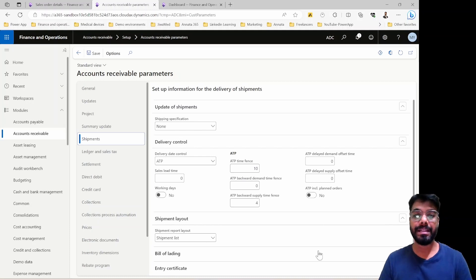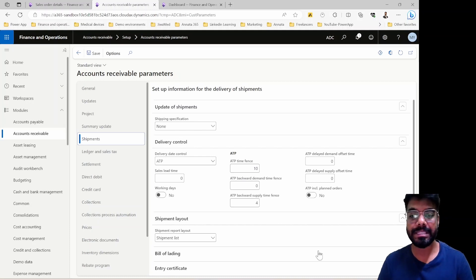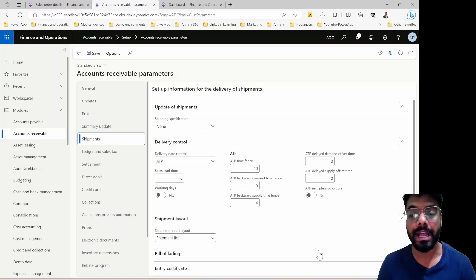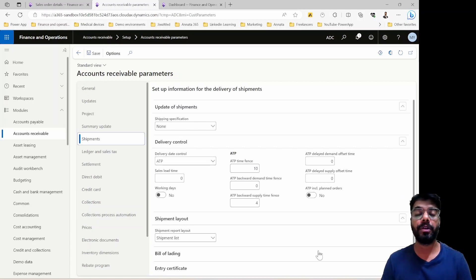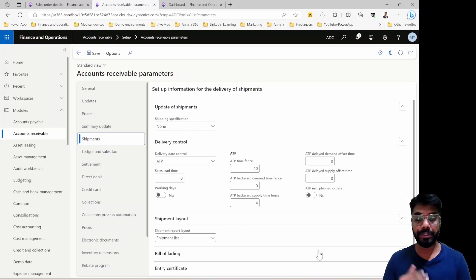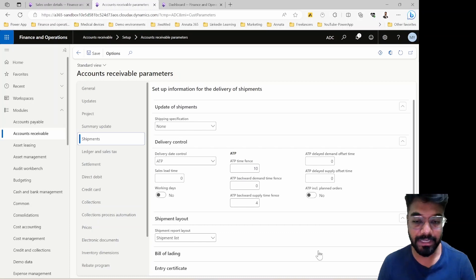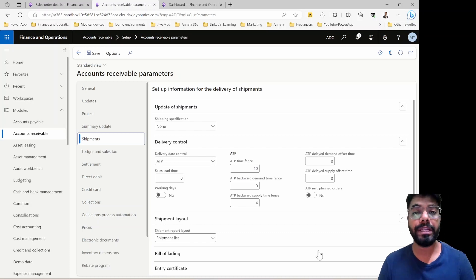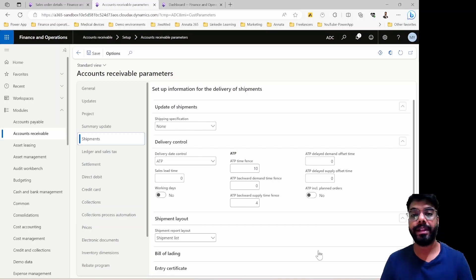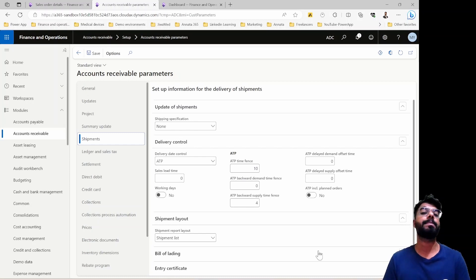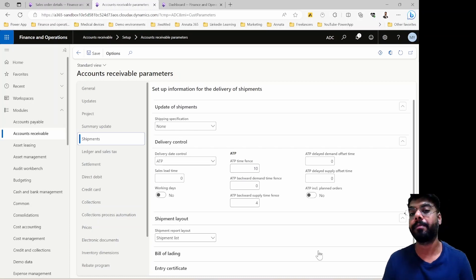Hi guys, welcome to yet another episode of the Microsoft ERP Beginners Tutorial Series. Today's episode is going to be the continuation of last week's episode where we continue our discussion on the delivery date control in Microsoft Dynamics 365. I've already given you an introduction to delivery date control — if you haven't watched the previous video, do watch it and then come back for better understanding.